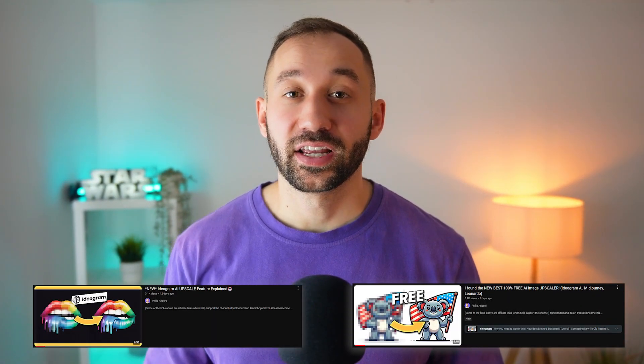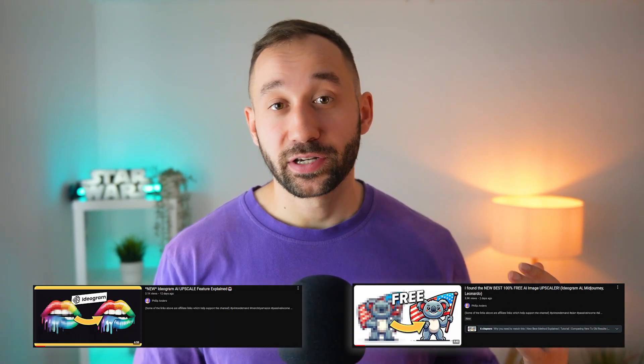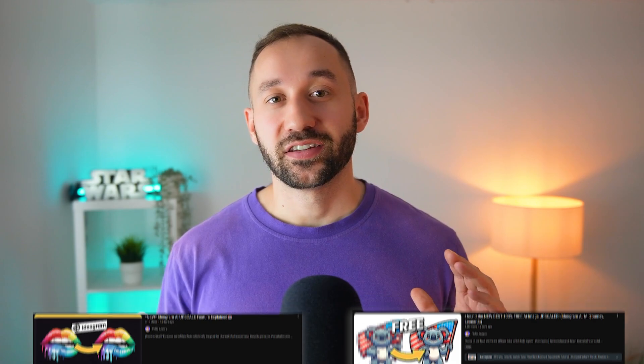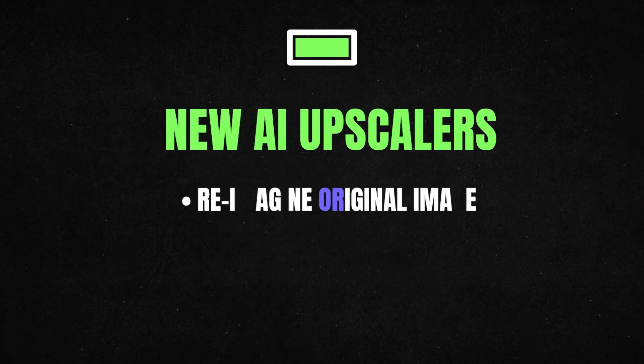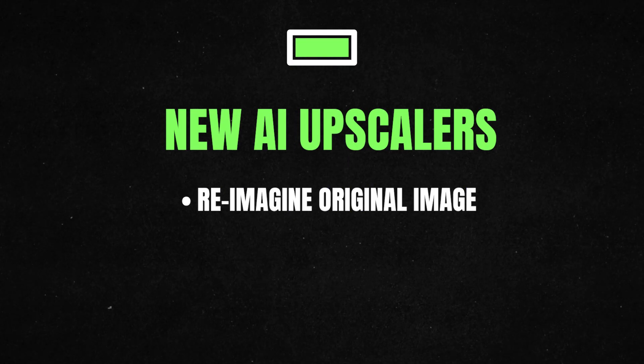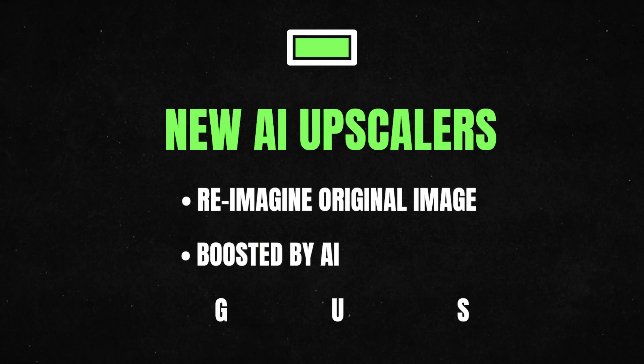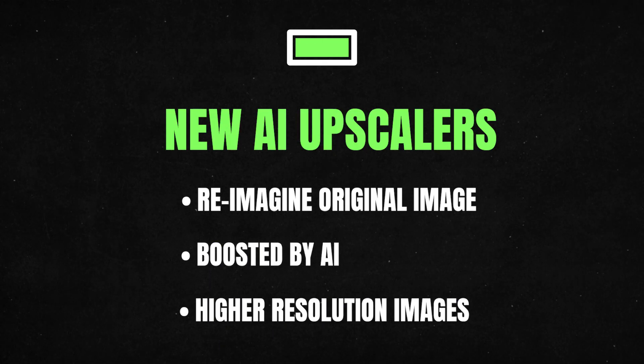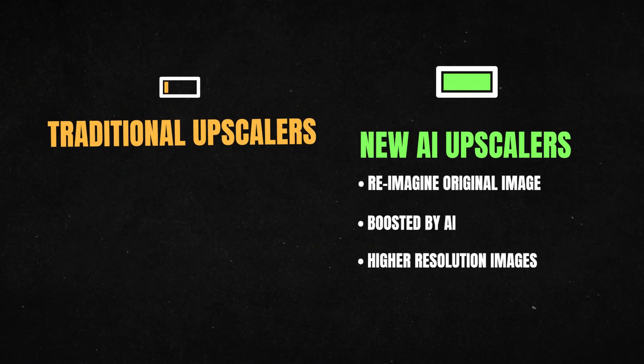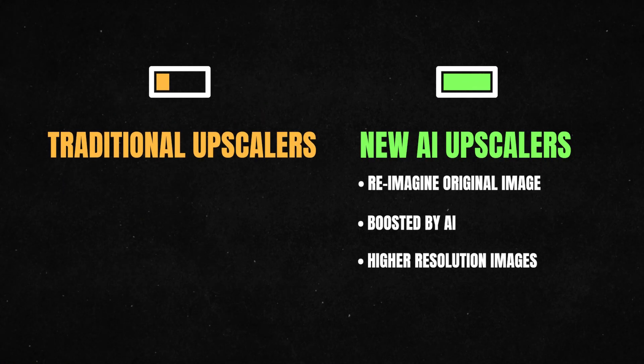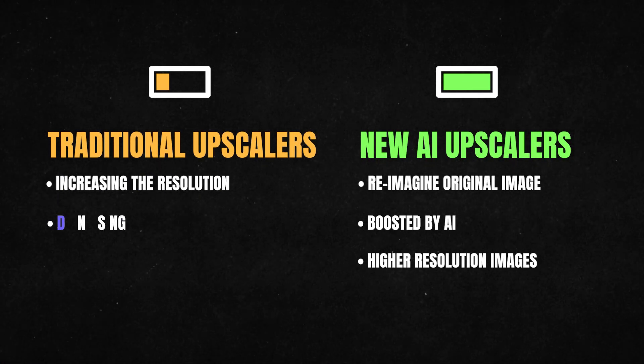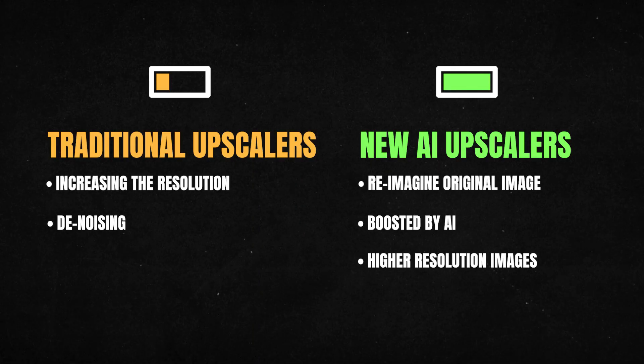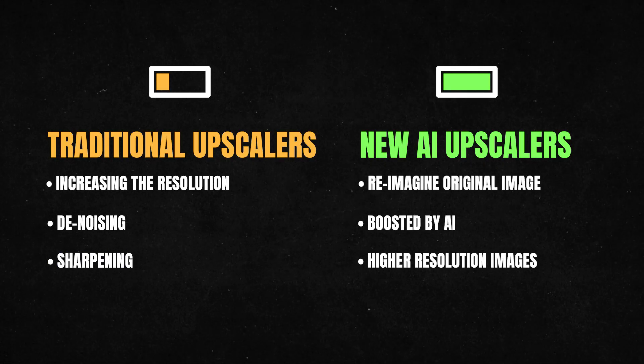If you've been watching my recent videos about upscaling AI art, then you might already know that there's a new way to upscale your graphics by reimagining the original image with AI just at a higher resolution. This is not the same as what we were doing before. Beforehand, we were literally just increasing the resolution and then denoising and sharpening up the result as much as possible. This new method of upscaling does get better results. However, how do the different tools compare?